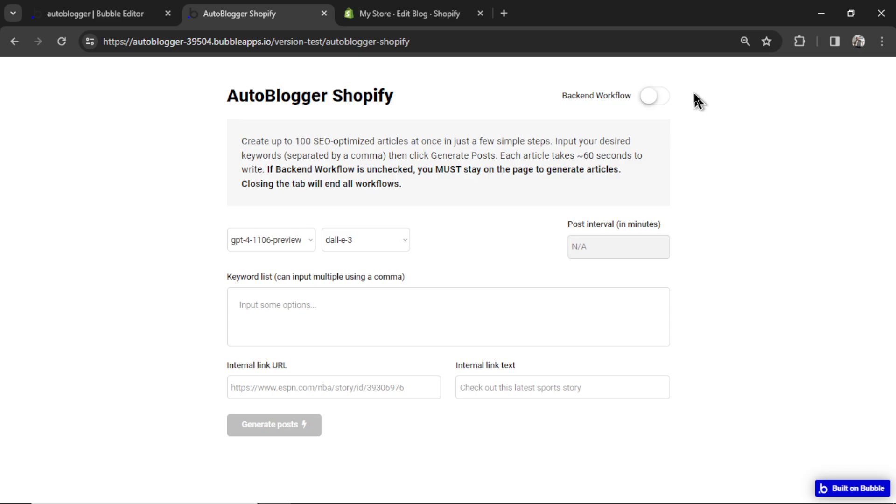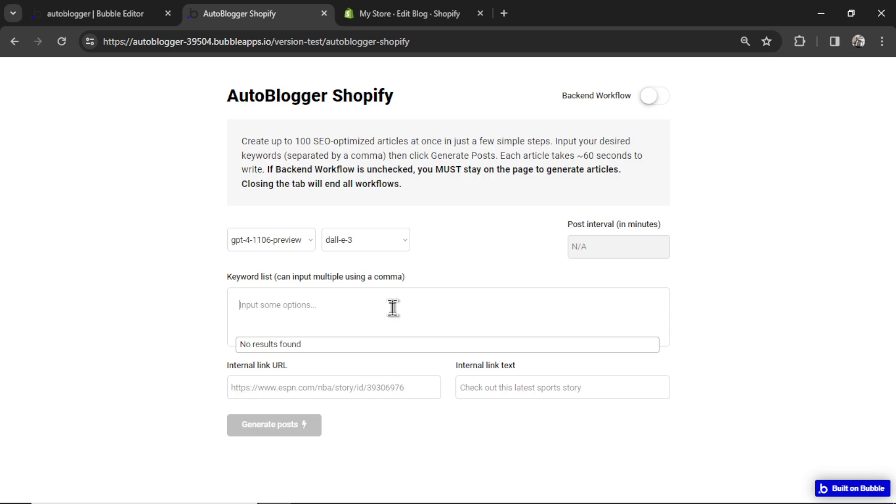You can close the tab, turn off your computer, leave your workstation, and the articles will still be generated. So it's super risky, especially if you're going to try to do 100 articles. I'd be shocked if it worked. But for a few articles at a time, like let's say 5 to 10 articles, this might work for you.